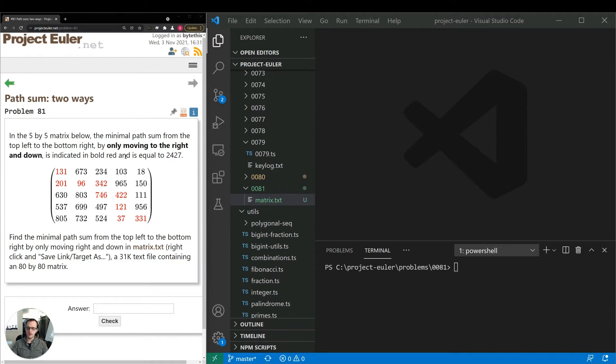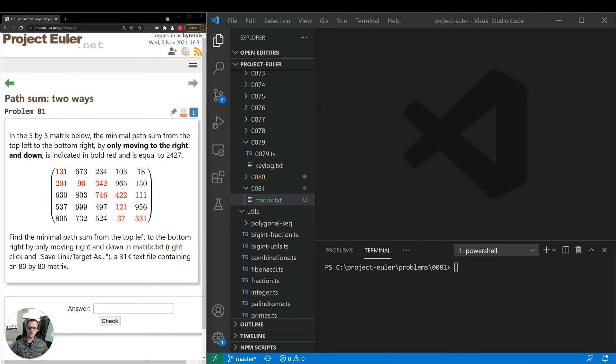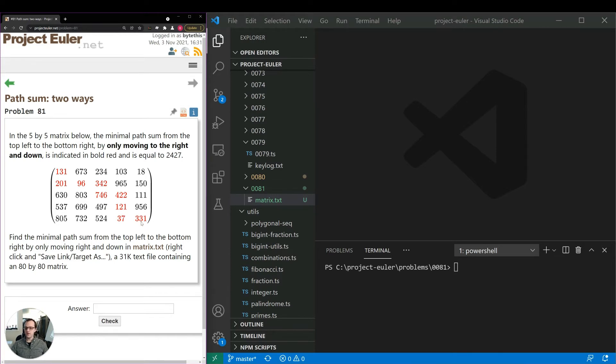There's a lot of wasted computation going on. So we could memoize some of the results. And by memoize, I mean, let's say we figured out before the path from 699 to 331, how long it would take the minimum path to it. Then if we got there by some other direction, we could reuse that result.